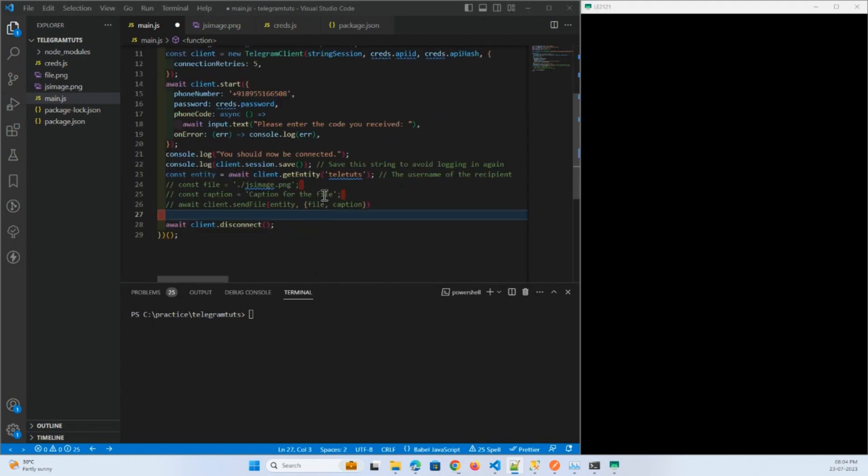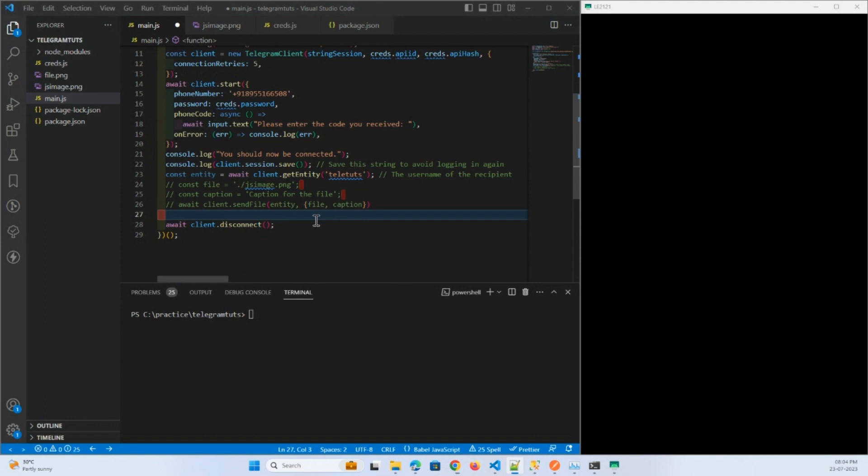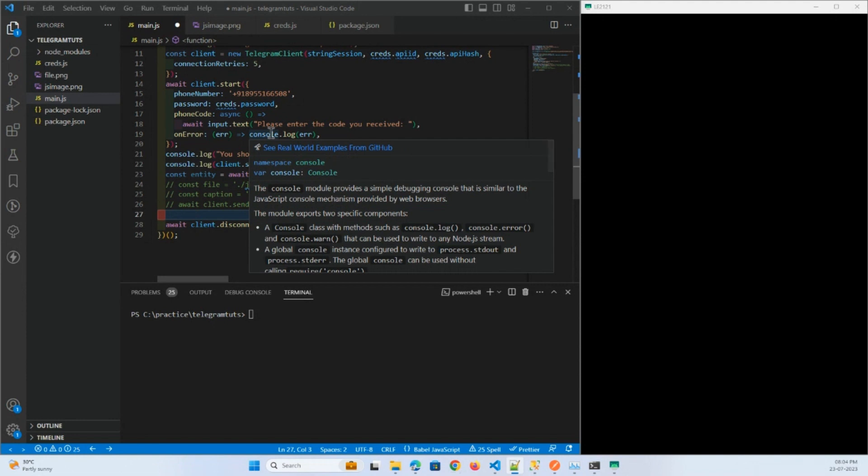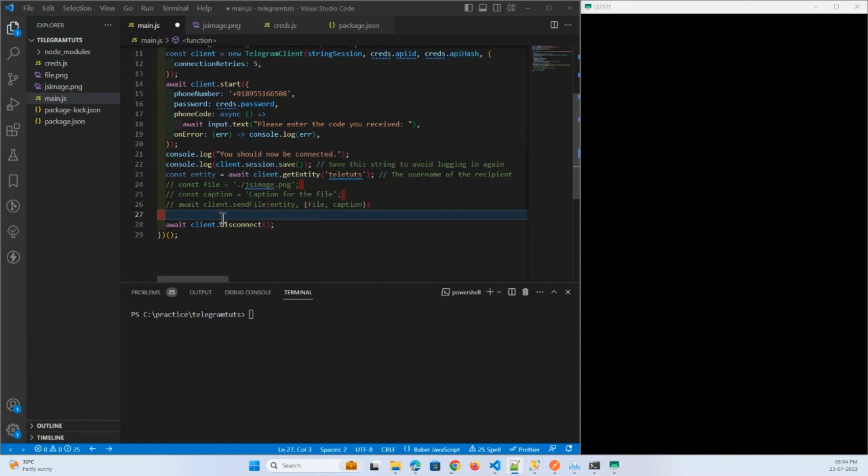For downloading the files, I haven't explained how you can receive the messages. I will explain that in future videos. Today for downloading the file, I will find a message which I already sent to a person. So for finding that file, I will fetch the previous messages.